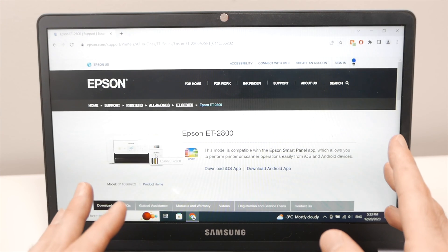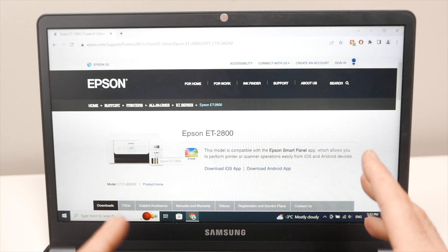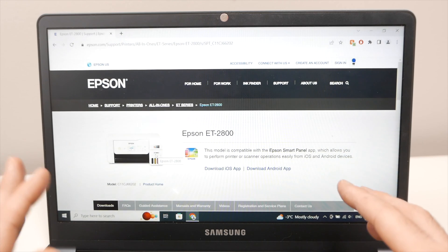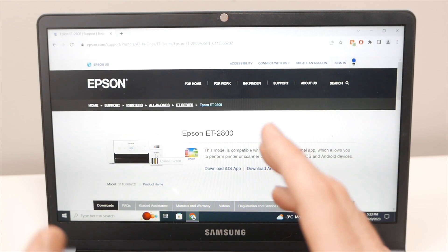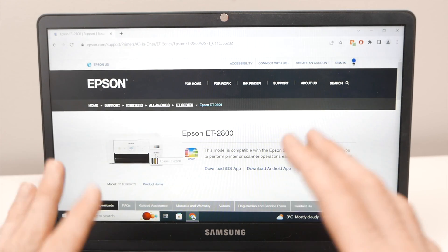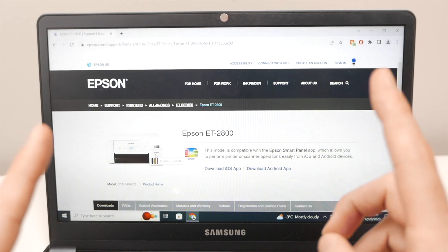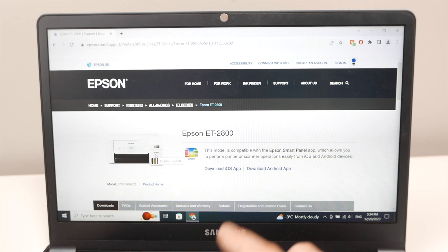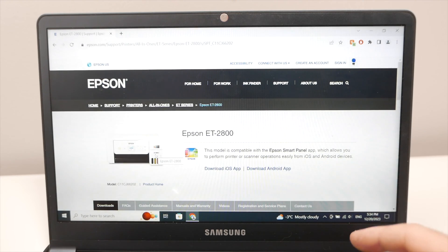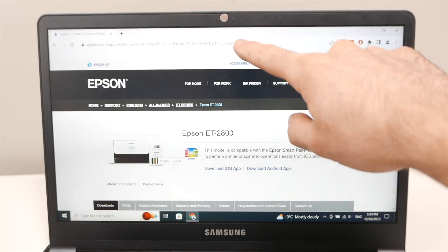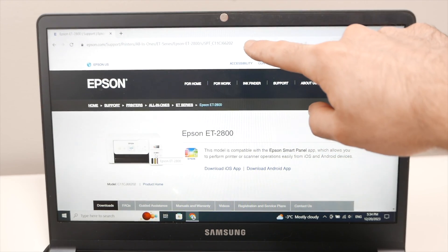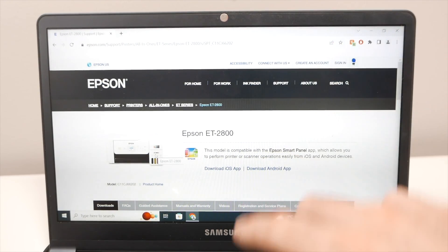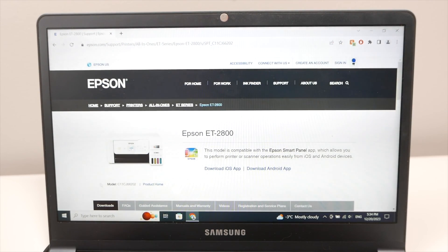Then on your PC we need to download a driver so that the printer is recognized by your Windows computer. So I'll put a link in the description to go directly on the Epson website so you don't lose any time.